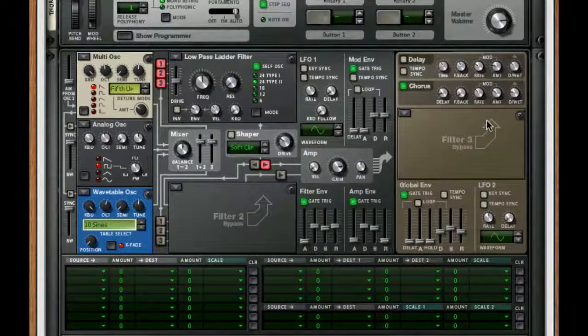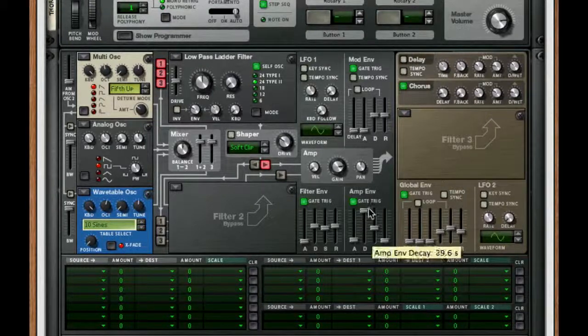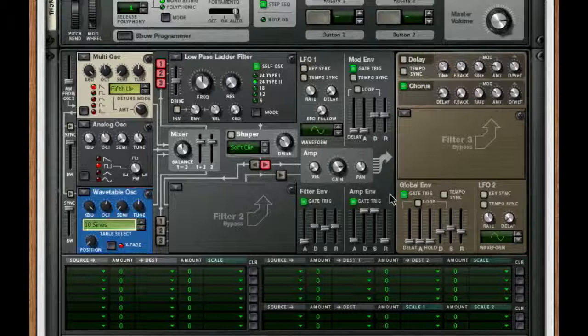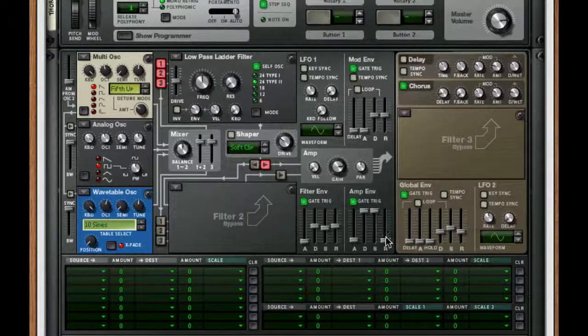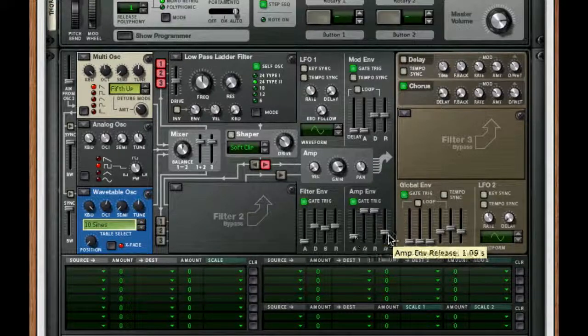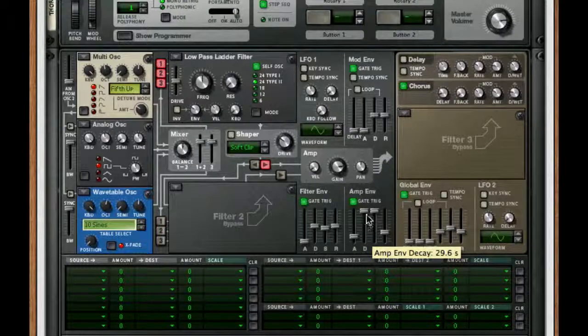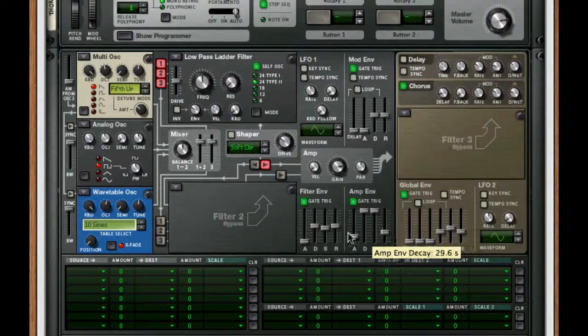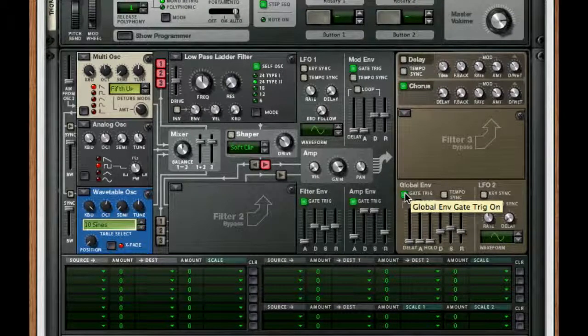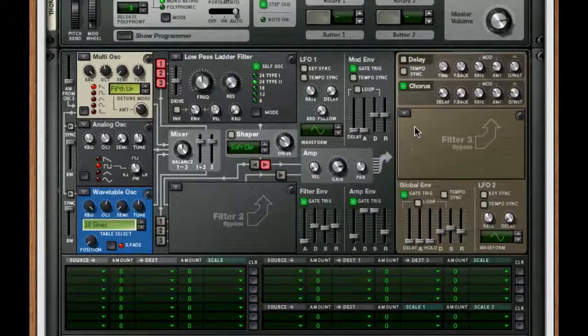For my amp envelope, I'm going to bring up the decay and sustain all the way. I'm going to bring up the release and my attack a bit to give it a kind of ringing out. So when you play a chord, it kind of stays in place for a little bit.